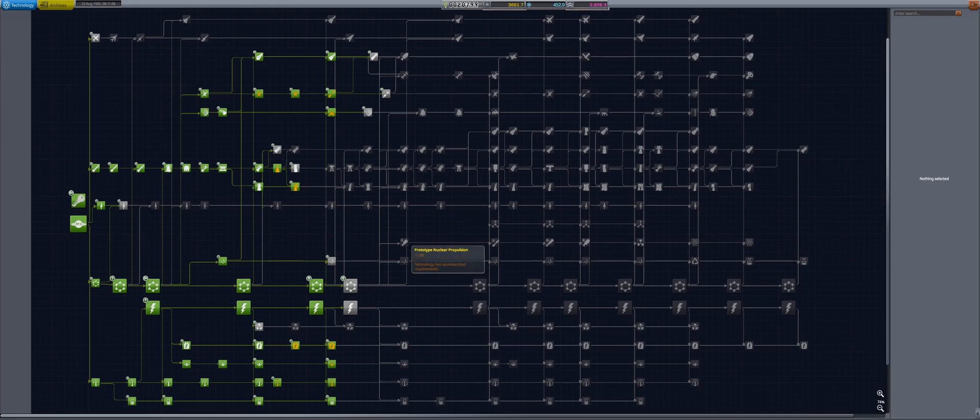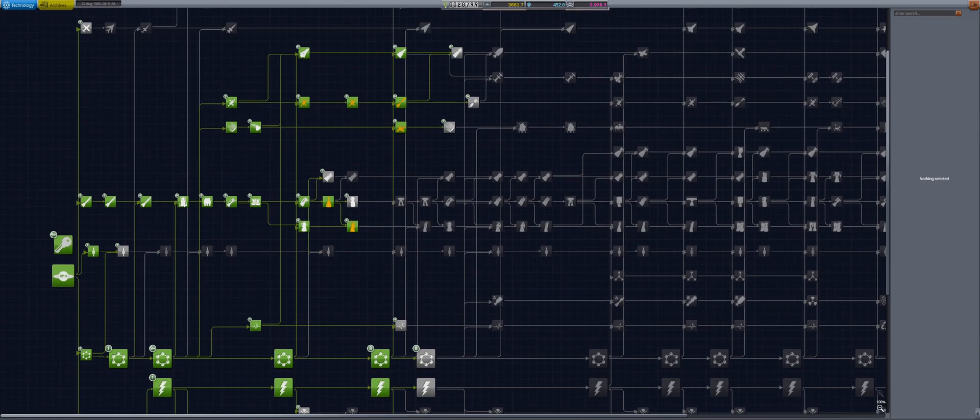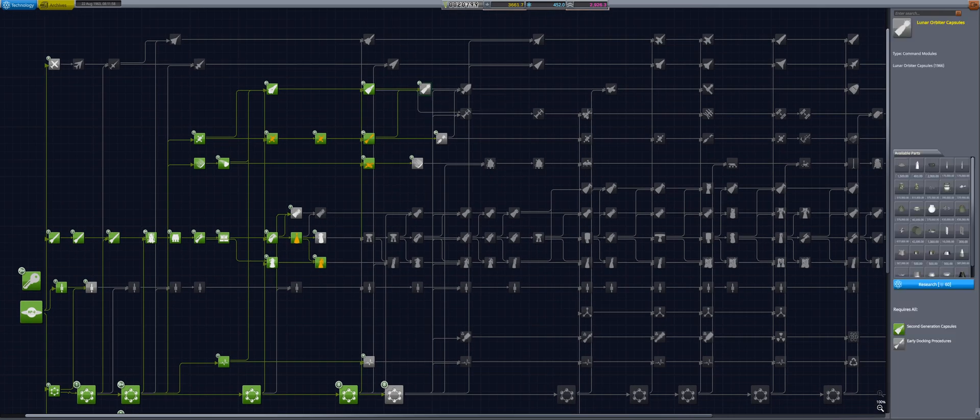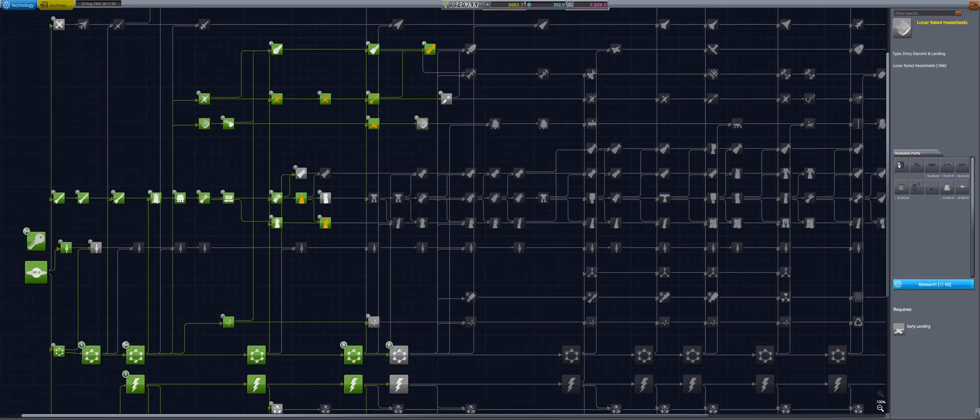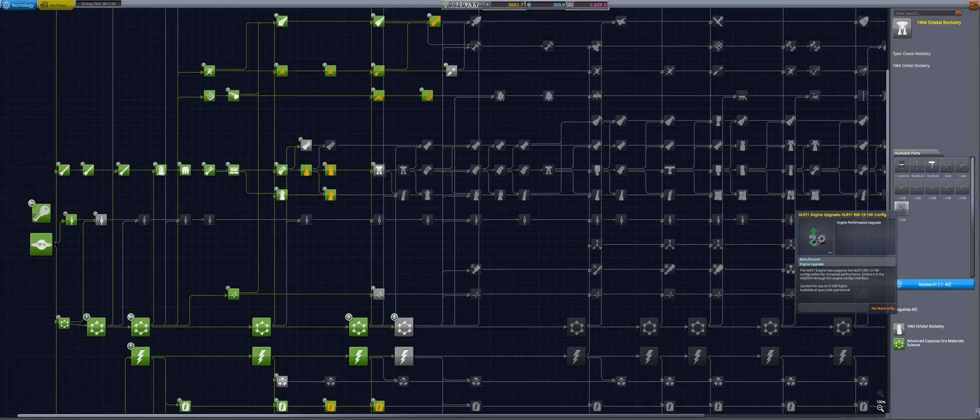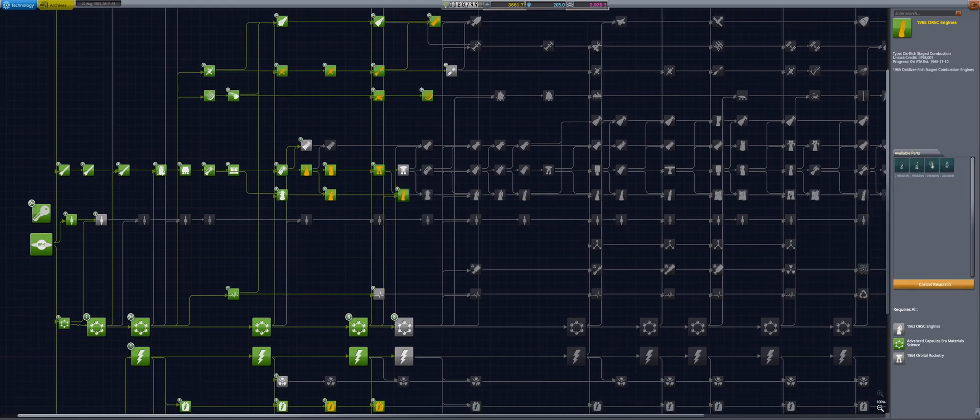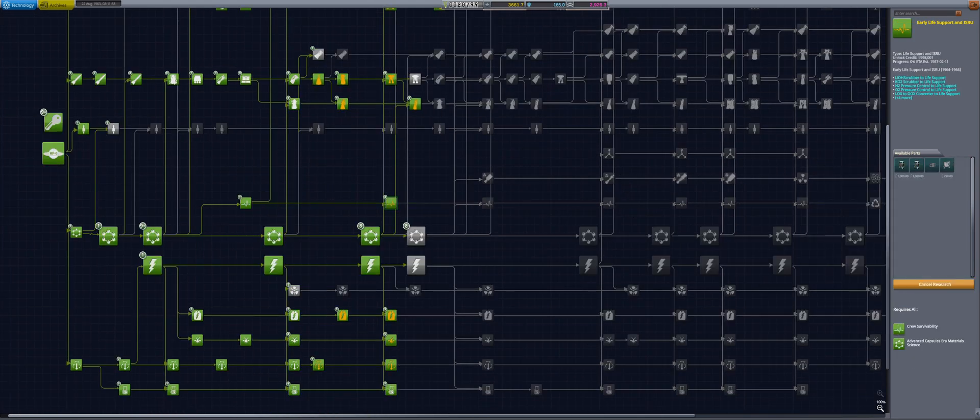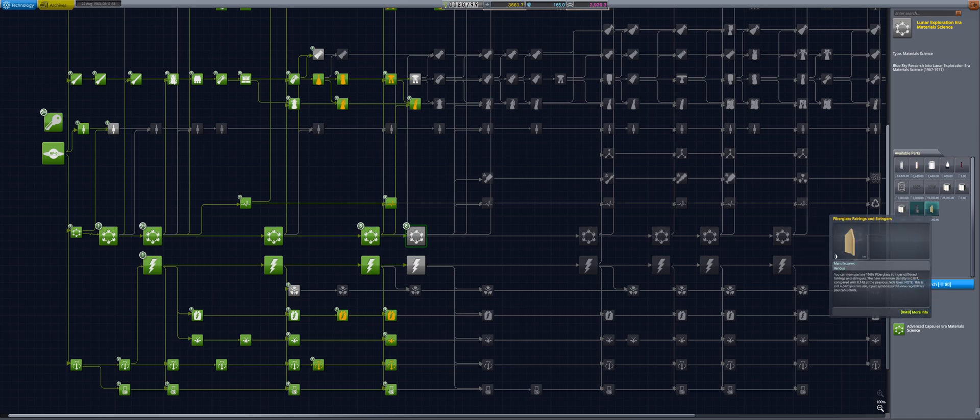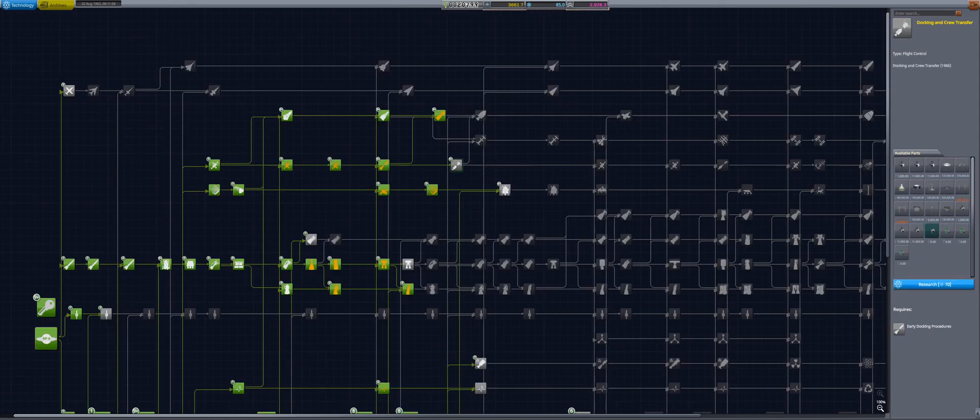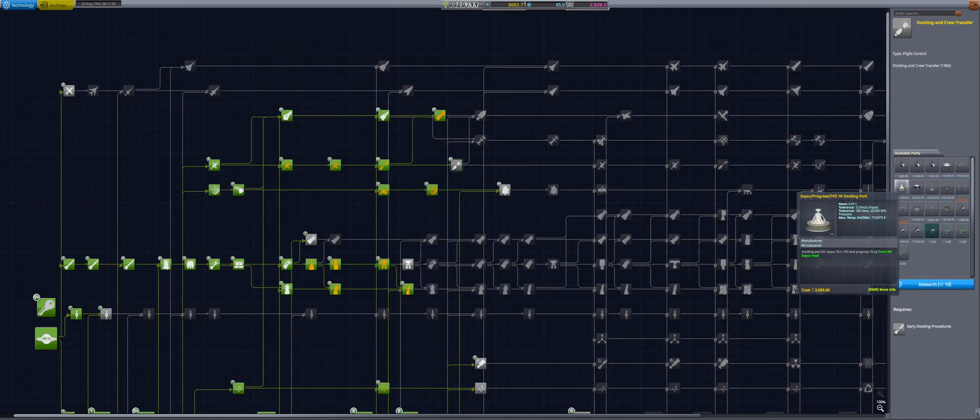With 452 science, we invest in various nodes to prepare for sending crew to the moon, including lunar orbiter capsules, lunar-rated heat shields, various engine tech nodes, early life support, lunar exploration-era material science, as well as docking and crew transfer.